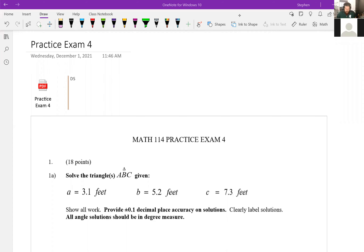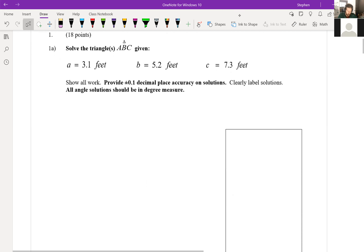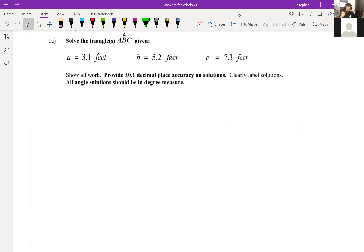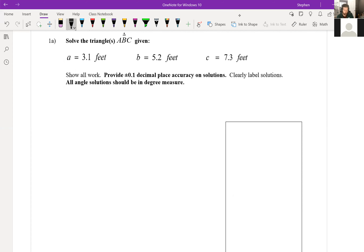All right, here we go — practice exam four. Problem one is going to ask us to solve triangle ABC given that we know all three side lengths. So we know all three sides; that means it's going to be a law of cosines problem, since that's one of the two triangle types that requires law of cosines — either side-side-side or side-angle-side. All the others use law of sines.